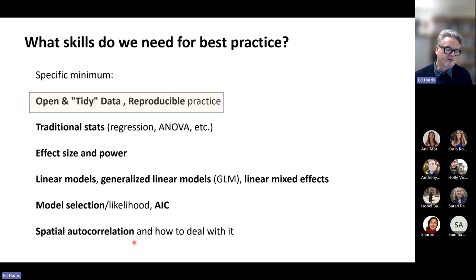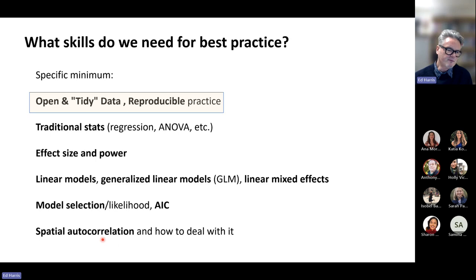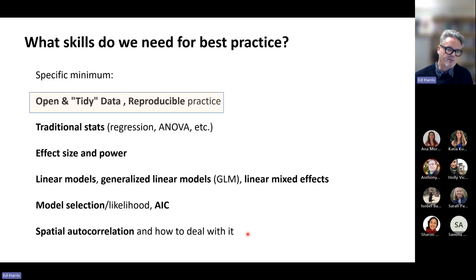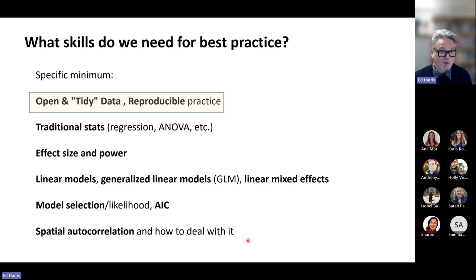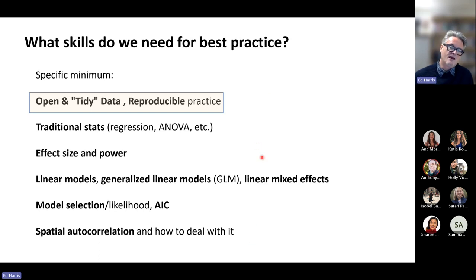Finally, especially in agriculture with a field component, there's the concept that all things with a spatial component are related to all other things, but close things are more related than distant things. This is called spatial autocorrelation, and there are specific technical tools to deal with it. I include this as a bare minimum — not just to analyze your own data, but because you need this to read the modern literature in the fields you work in.